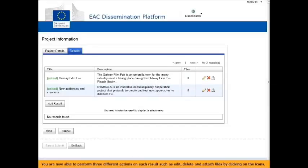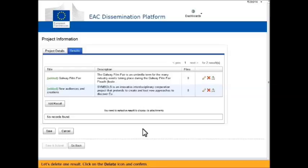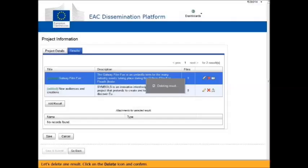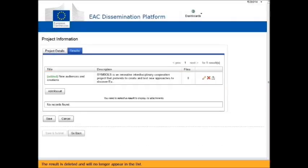You are now able to perform three different actions on each result, such as edit, delete, and attach files by clicking on the icons. Let's delete one result. Click on the delete icon and confirm. The result is deleted and will no longer appear in the list.